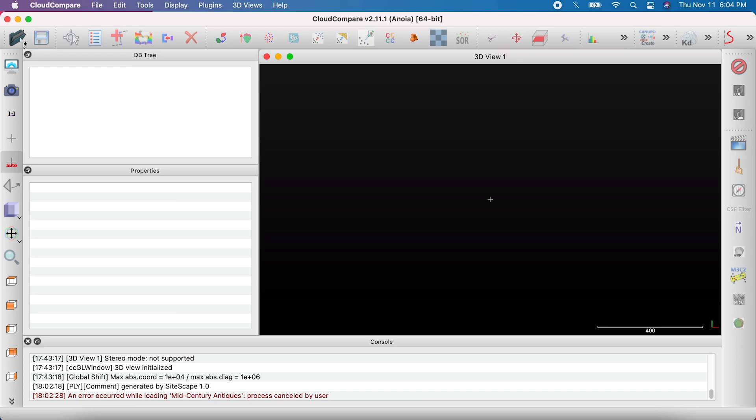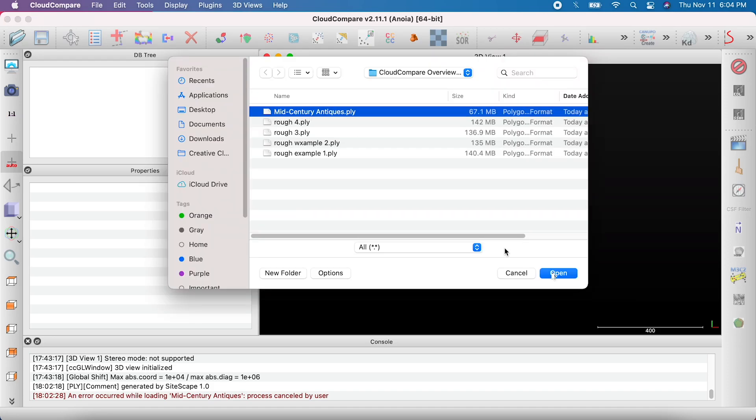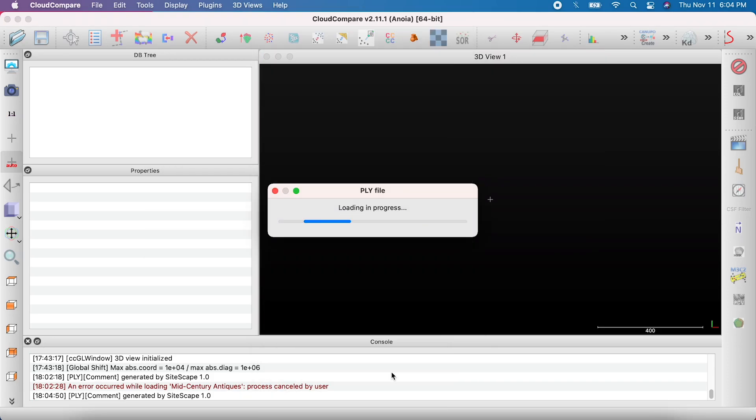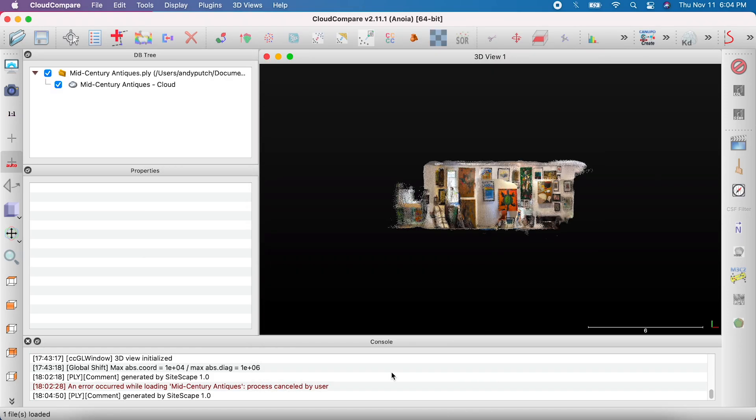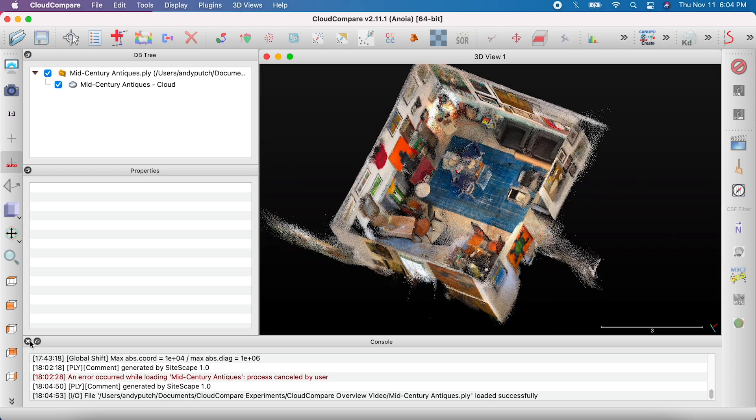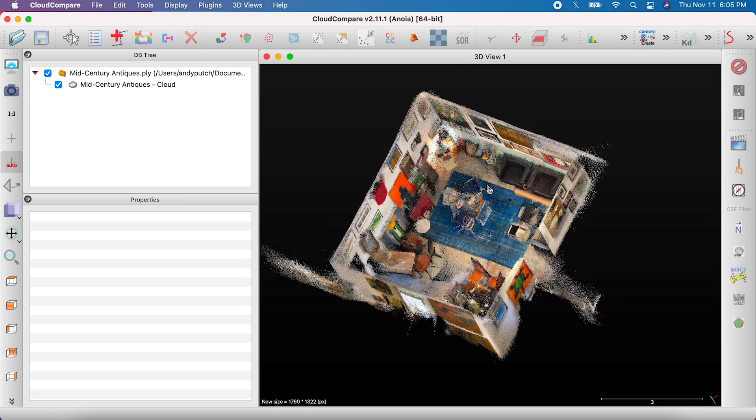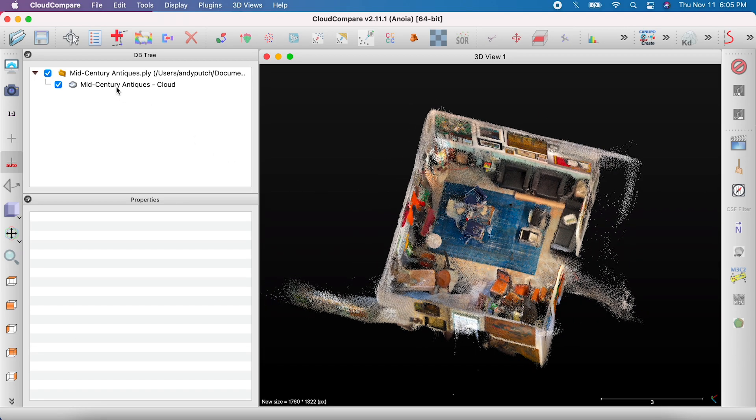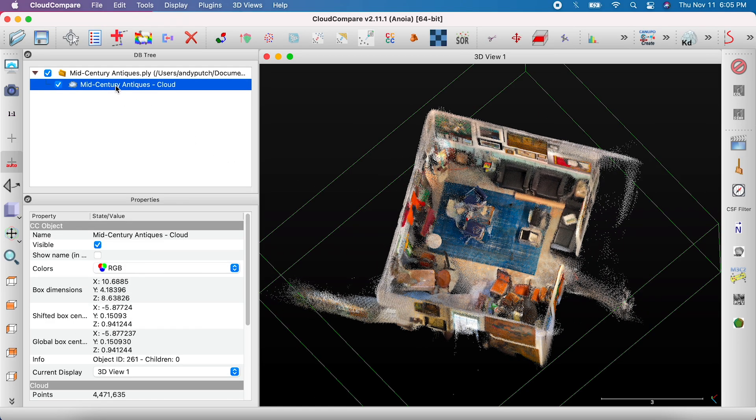First, open your scan by clicking the folder icon. To make changes to a scan, or when you're ready to save the scan, make sure you have the file with the cloud icon selected.